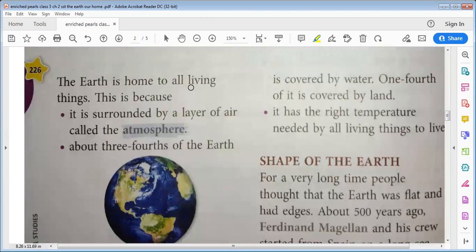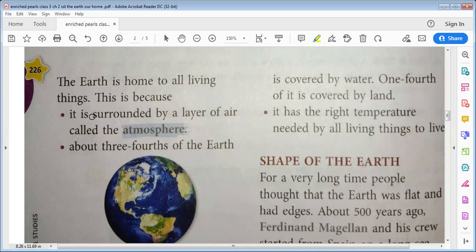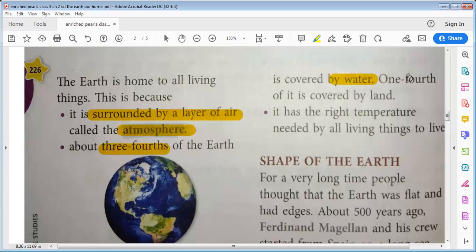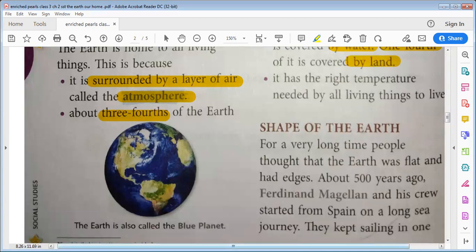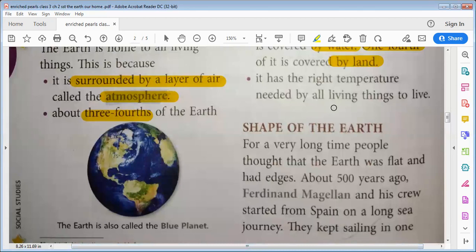The Earth is home to all living things. This is because it is surrounded by a layer of air called the atmosphere. About three-fourths of the Earth is covered by water, and one-fourth of it is covered by land. It also has the right temperature needed by all living things to live.